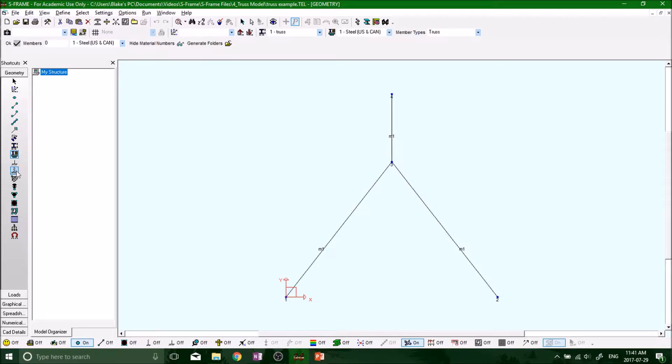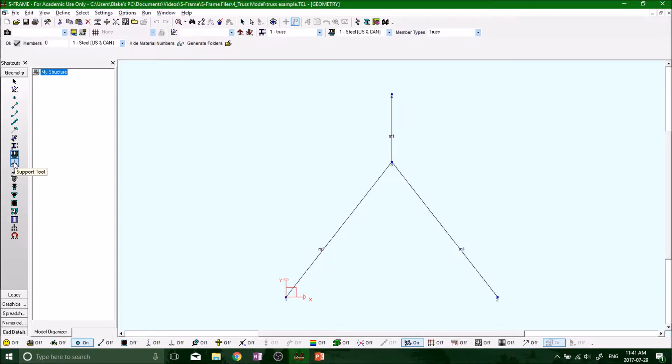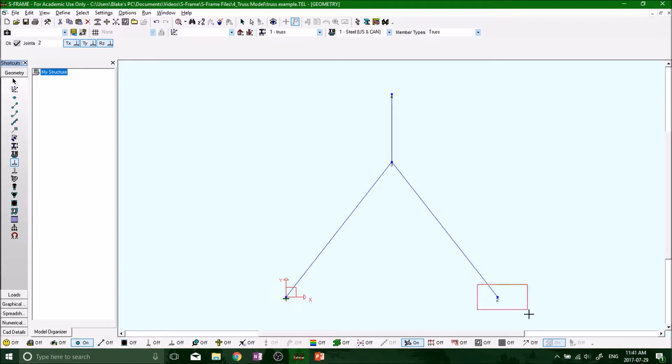So now I said we wanted to get some supports in. Go to the support tool in the modeling toolbar, select it. And now we want to put one at number one, number two, and number four.